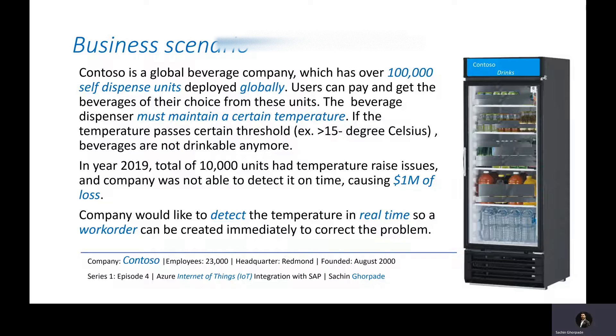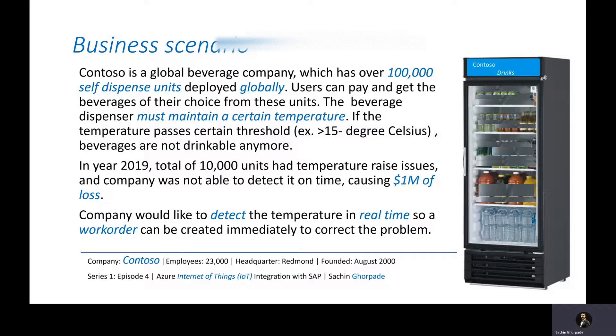Before we do the technical deep dive of these components and technologies, let's try to understand what kind of business problems you could solve with these technologies.